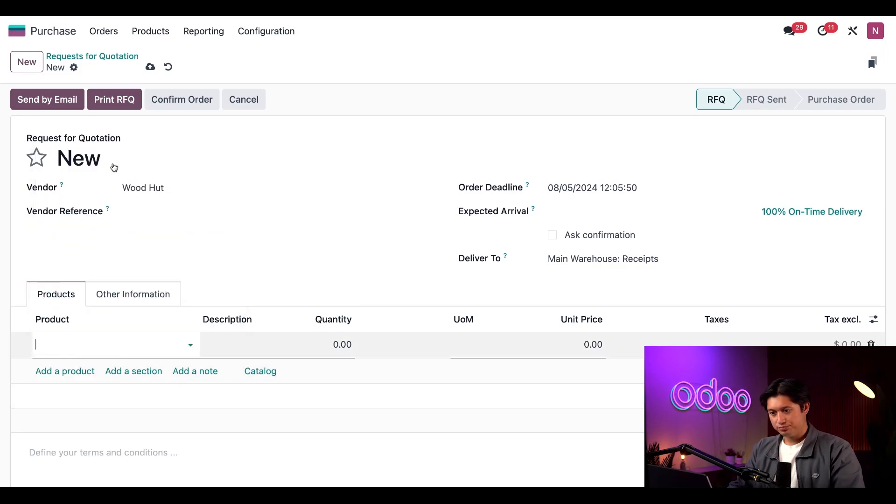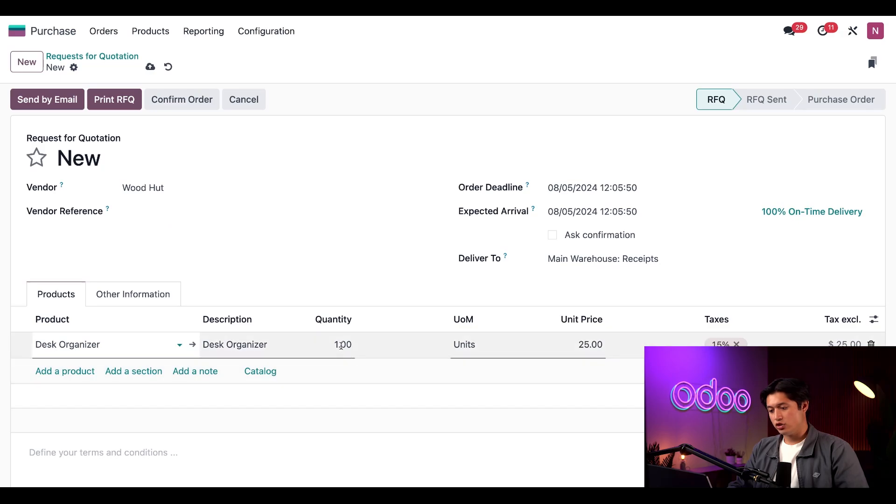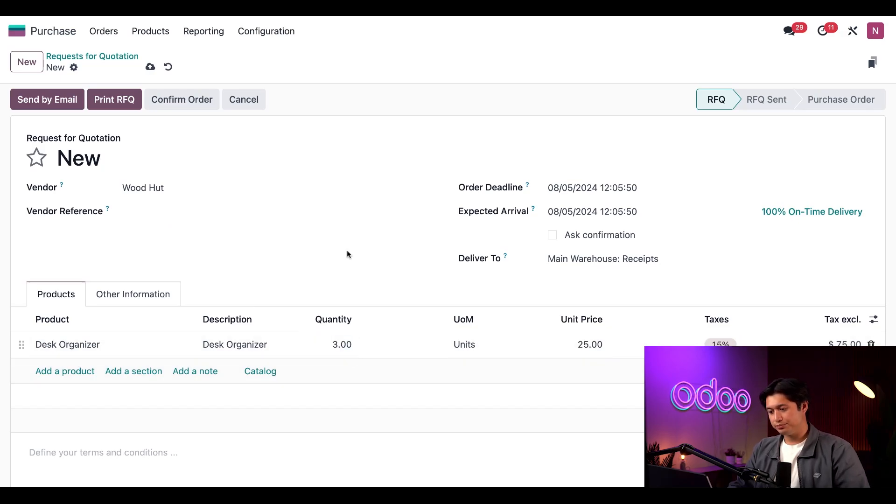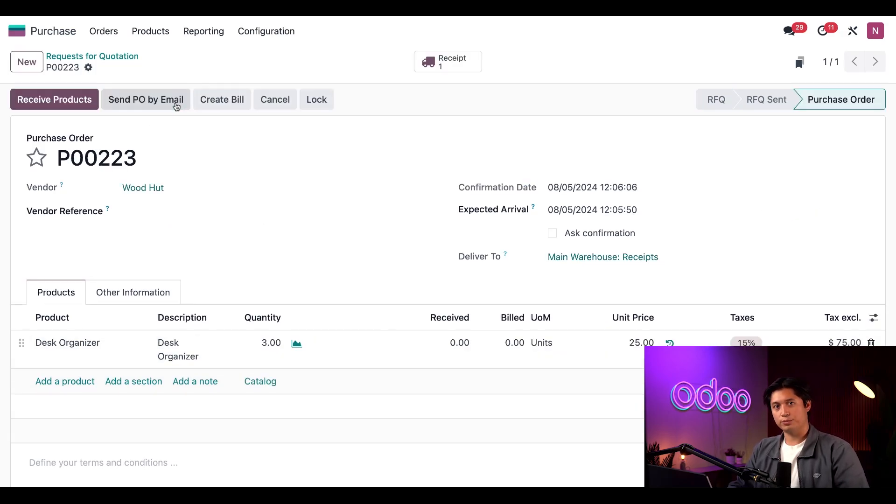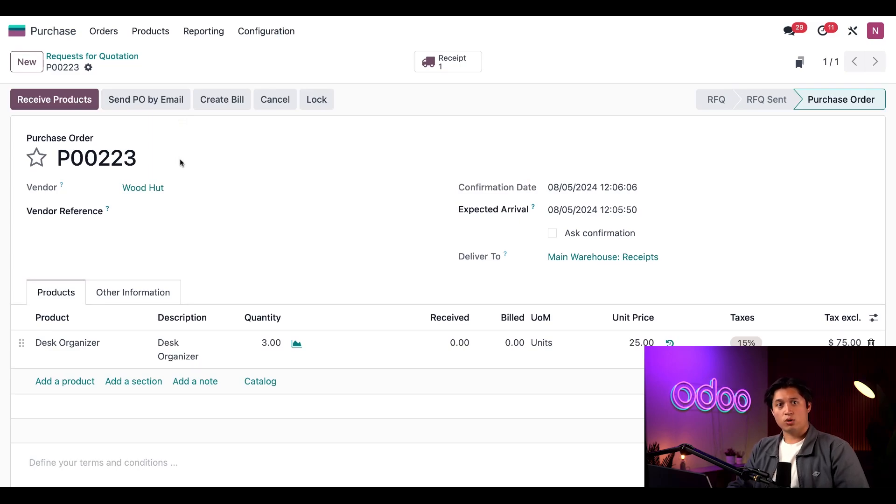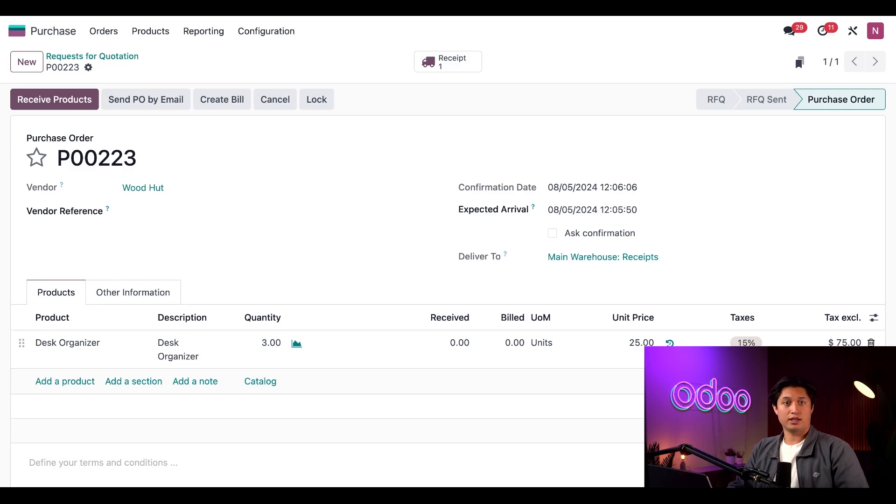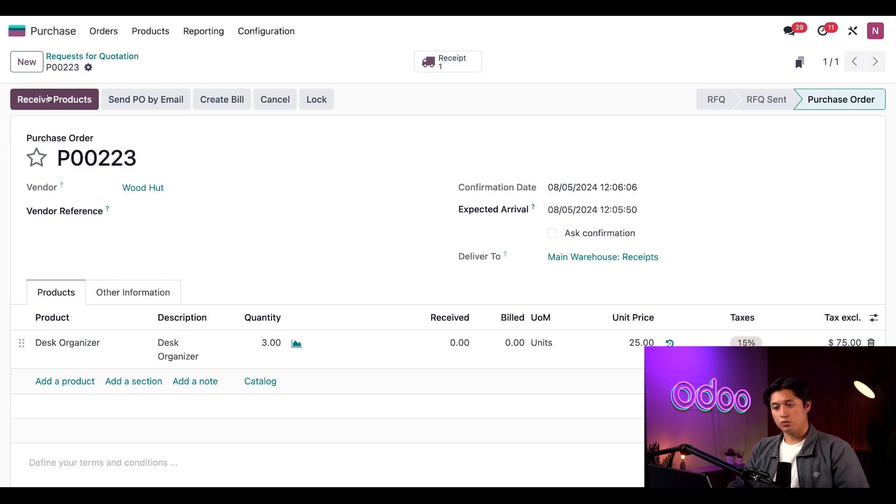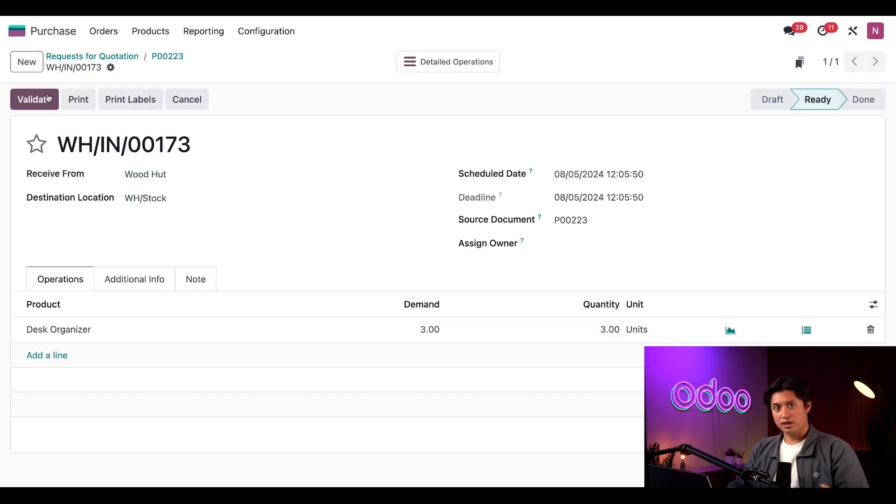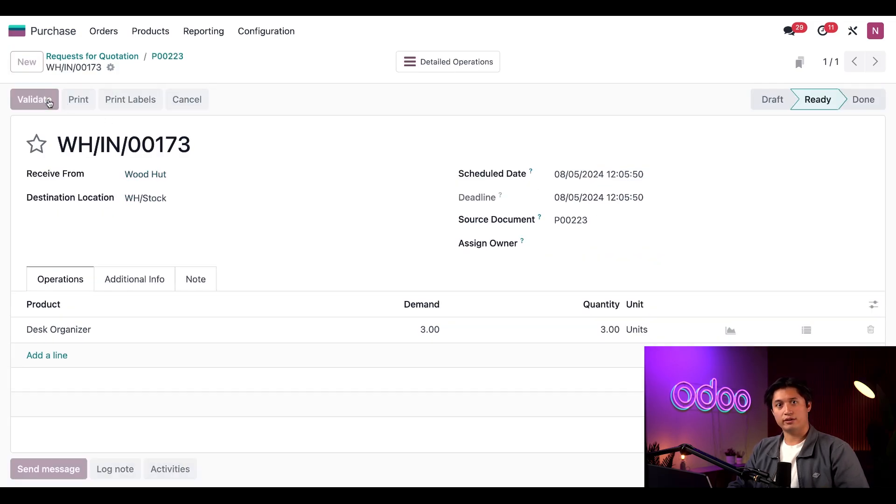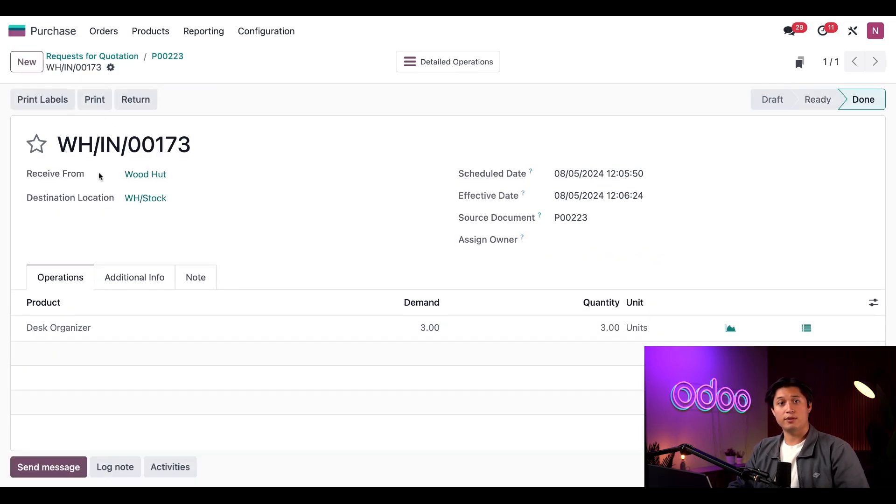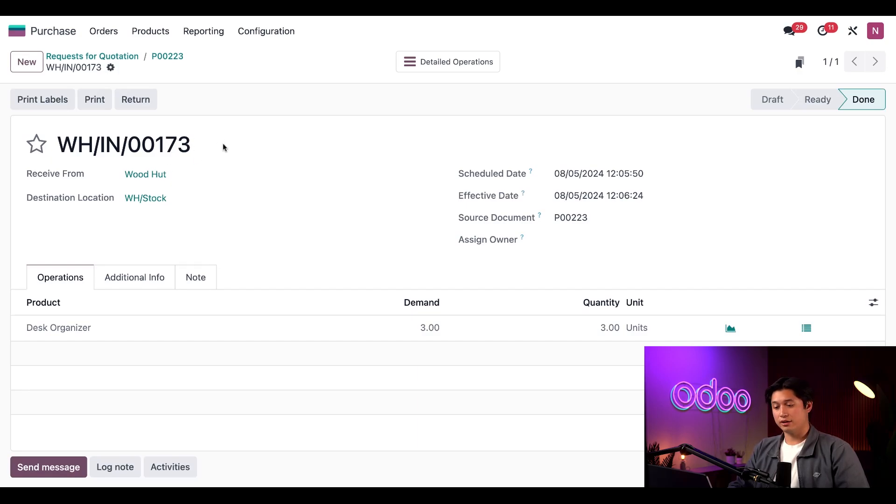We're also going to change the quantity here to three, and then we'll confirm this order. For each Desk Organizer we import, we're required to pay a five-dollar import tax, but we won't worry about that until later in the video. Next, I'll click Receive Products at the top of the page and open the receipt for the Desk Organizers, and just click Validate to receive them into our inventory. I want to remember this receipt number because we'll need to know it later in the workflow.